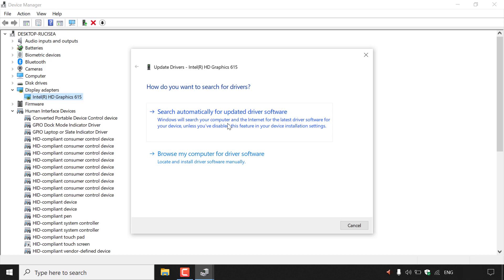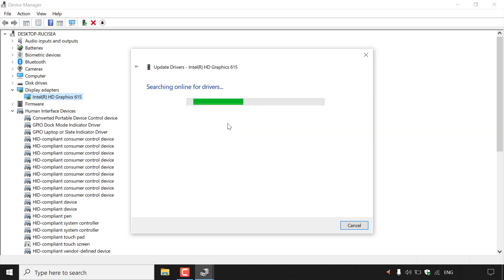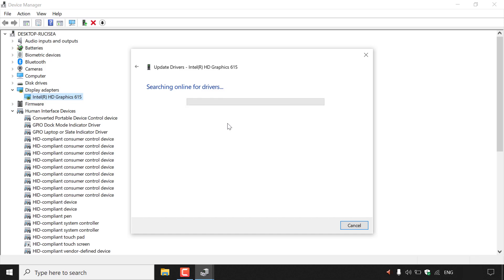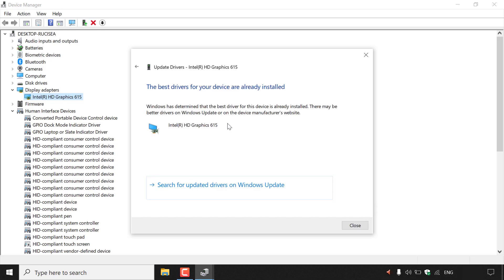I'm going to go with option one, search automatically for updated driver software, as I don't have any driver software to manually install. I'll left-click on the first option, and the device manager will then begin searching online for drivers. Once the search is complete, it says at the very top: the best drivers for your device are already installed.